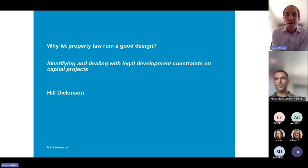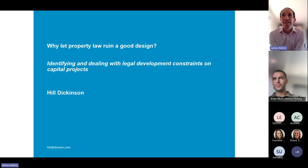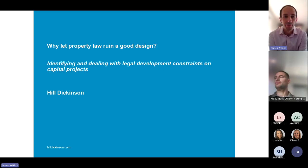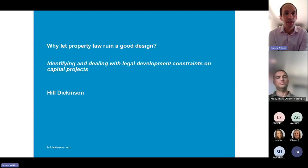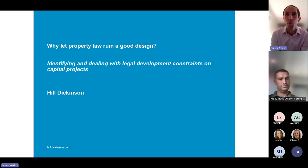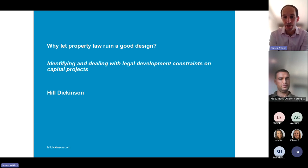Good morning, everybody, and thank you very much for joining us bright and early on this Thursday morning for our Hill Dickinson webinar, which we've called 'Why Let Property Law Ruin a Good Design?'